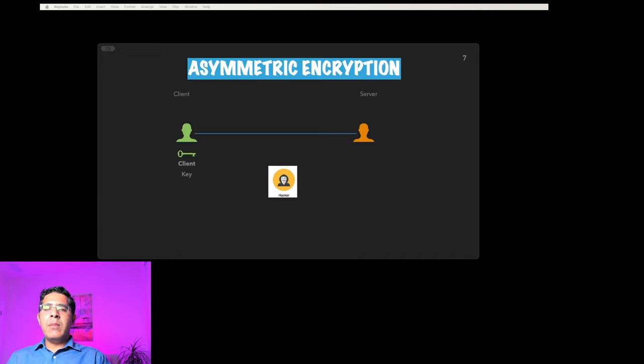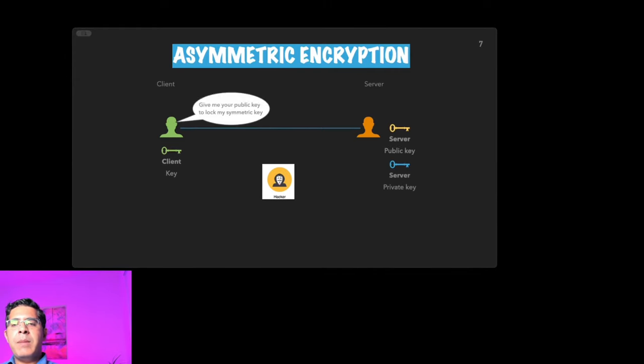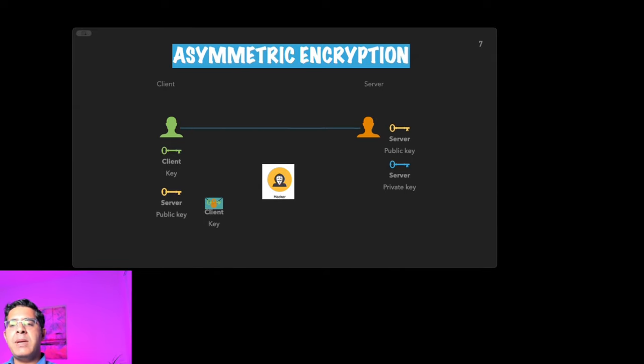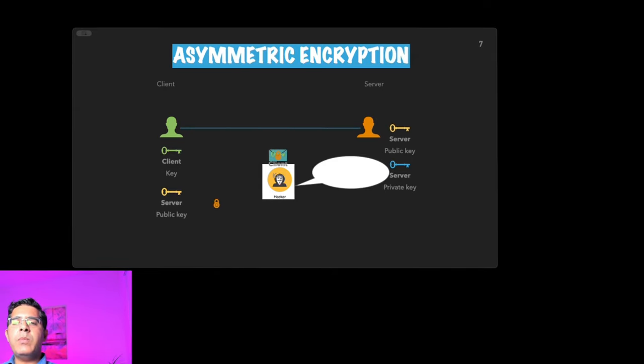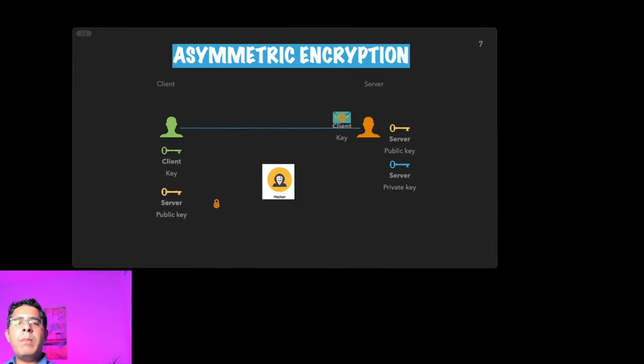Here the server generates a pair of keys: a public key for encryption and a private key for decryption. The client who wants to send a private message asks the server to provide its public key, so that the client can lock his own public key in the envelope.